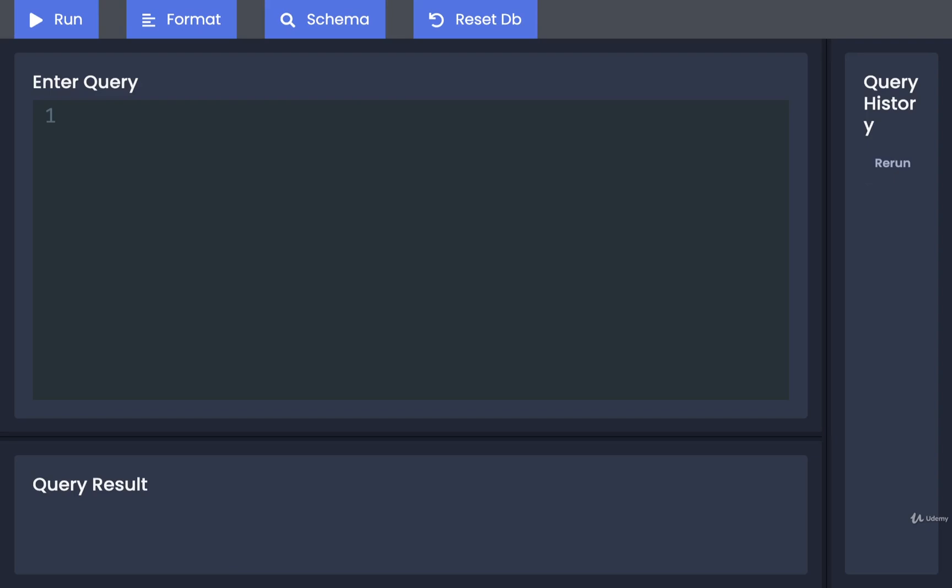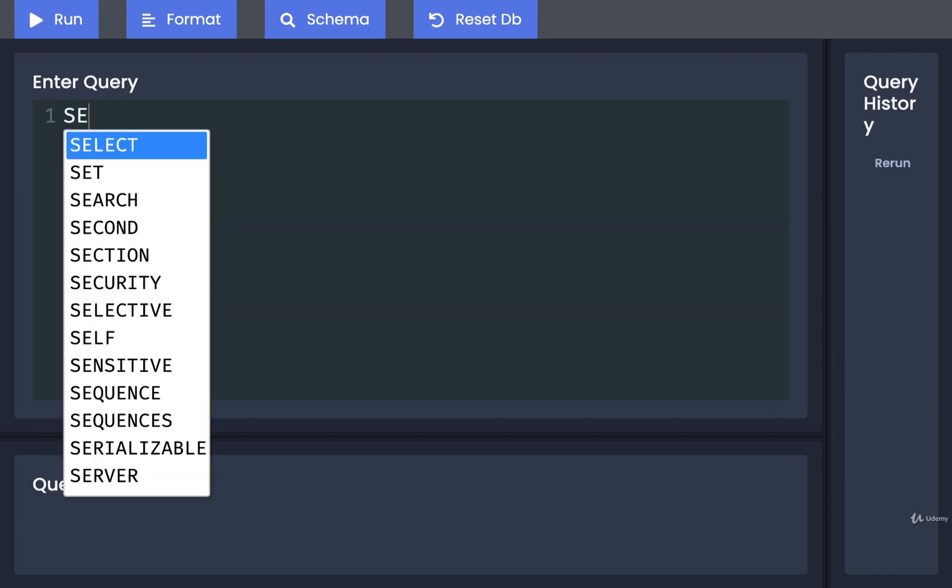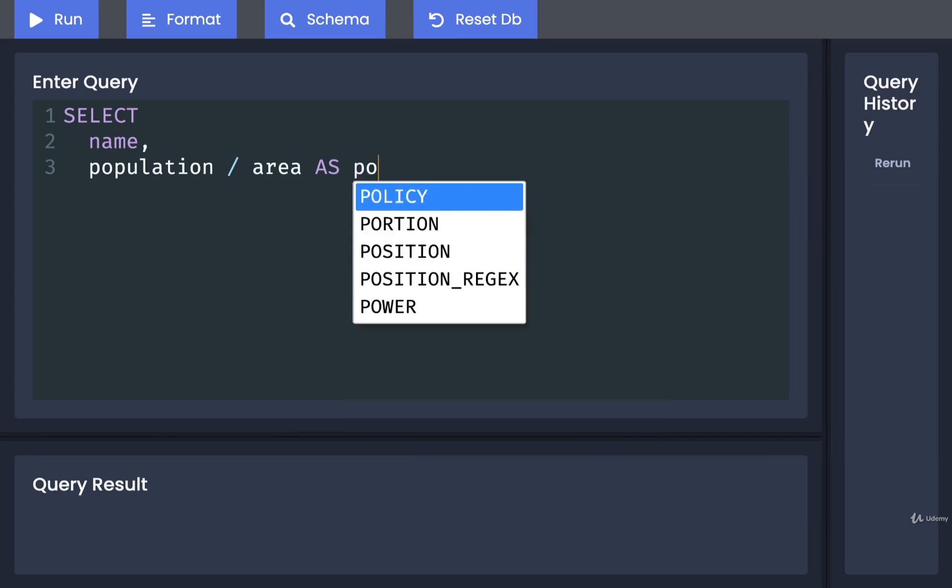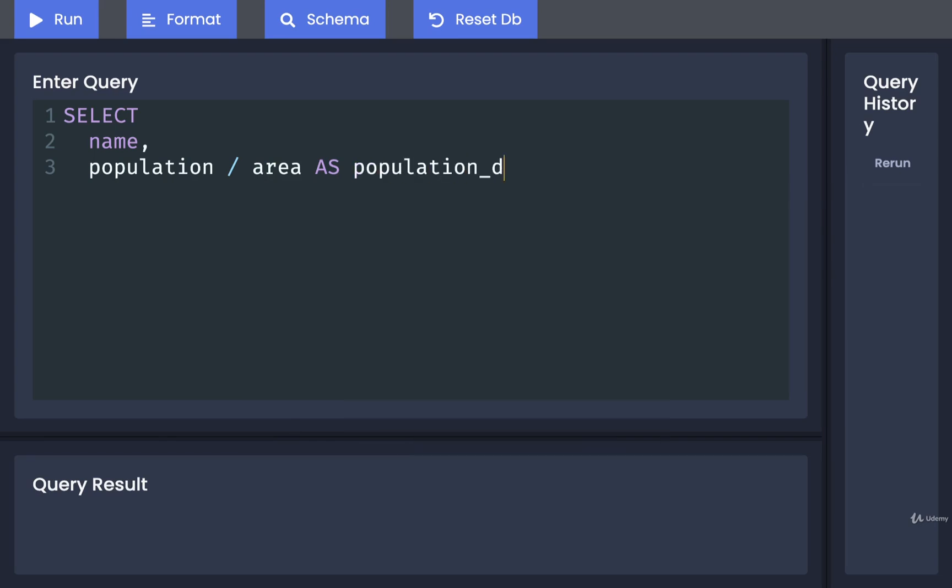One last interesting thing around WHERE: you might recall that when we're taking a look at SELECT statements, we could add in calculated columns. An example of that was to do something like SELECT name, population divided by area, and we might rename that to something like population